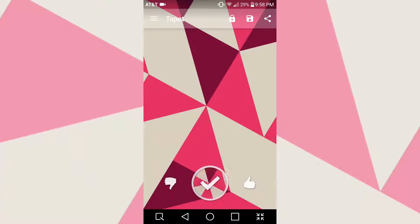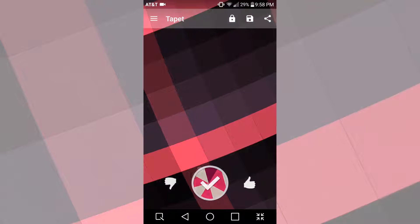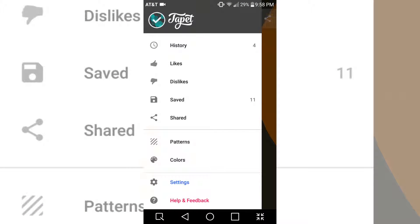There's also a top bar in the app where you can pay to unlock the full version, save the wallpaper, and share it. The menu allows you to go back to your likes, dislikes, and history.